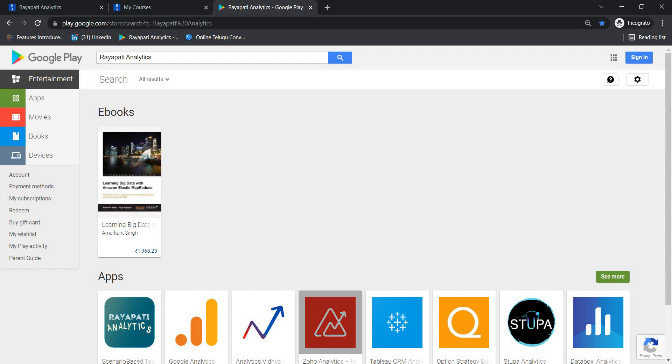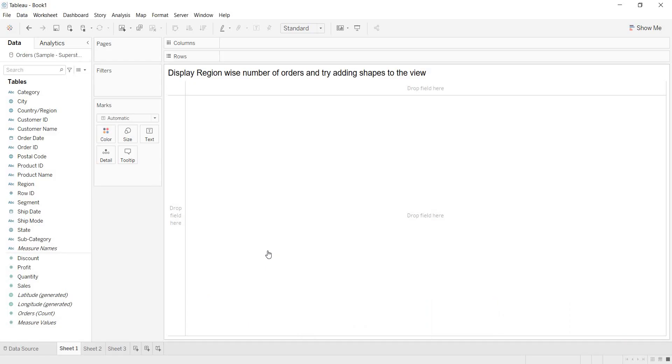Now, in this video, let us talk about one scenario. Display region-wise number of orders and try adding shapes to the view.